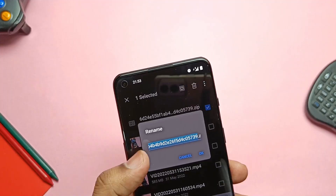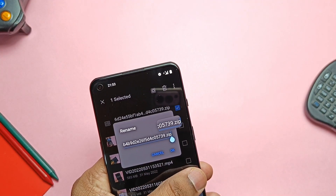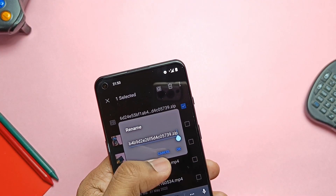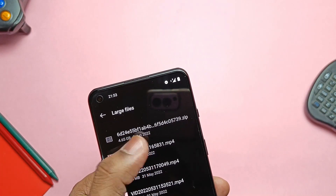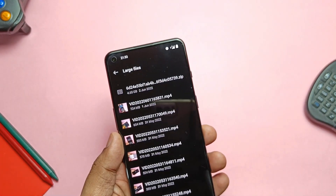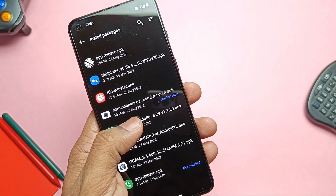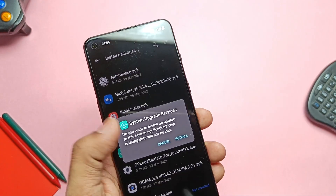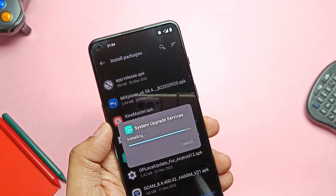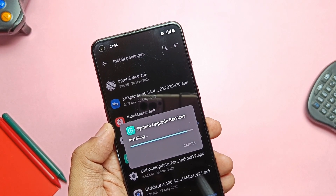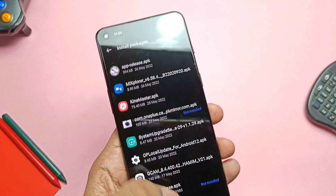I decided to give this build a try and check if it's worth using as a daily driver. Remember, this is the alpha build, so you may get more issues compared to the stable build. You must be on an unlocked bootloader, otherwise you will brick your device. Once flashed, you can't go back to stock OxygenOS 11 as there is no fastboot mode working and no rollback package available.